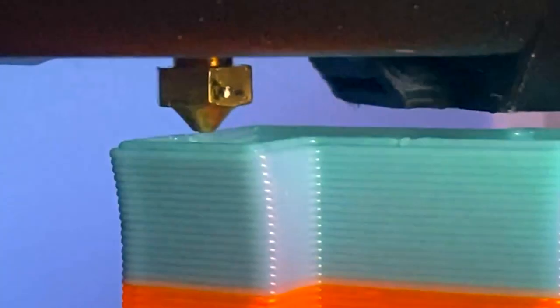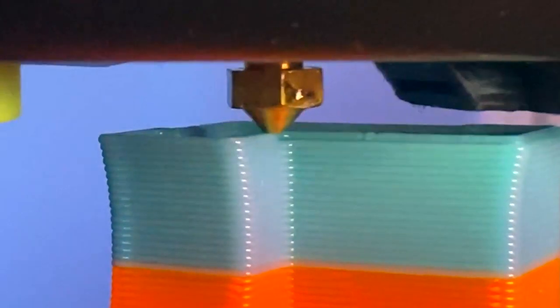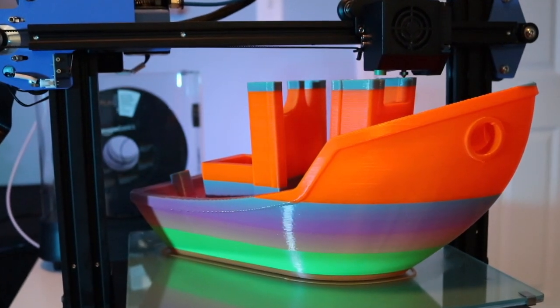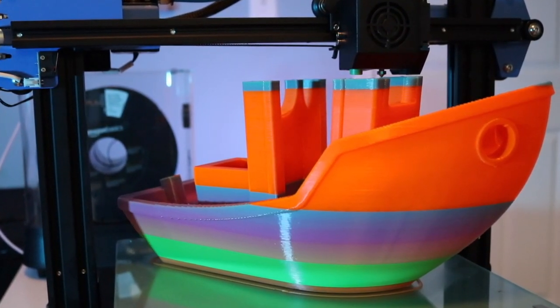Going in the other direction, a 0.8 millimeter nozzle will let you extrude large amounts of material quickly, which is ideal if you're printing big parts.